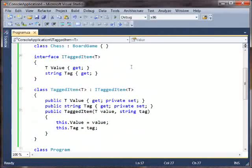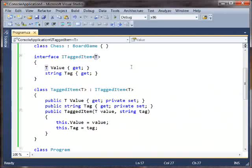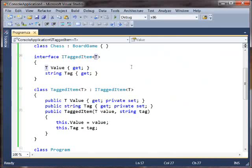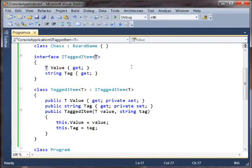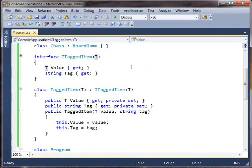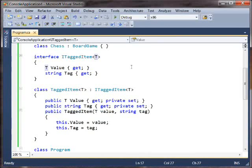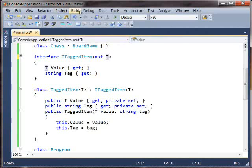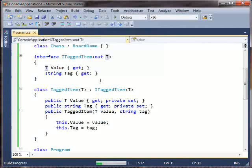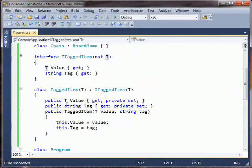So what we do is we tell the compiler, I would like this interface to be applicable for covariant conversions on T. And we say that by saying, okay, well, everywhere T is used, it's in an output position. So we'll say out T here, right? And now, if we rebuild this, build succeeded, everything is fine.